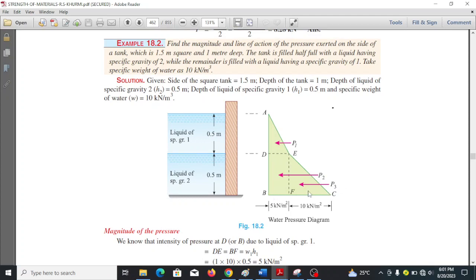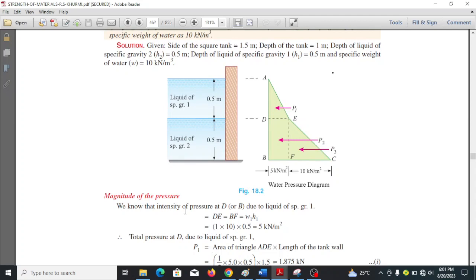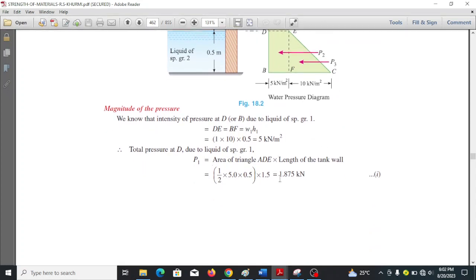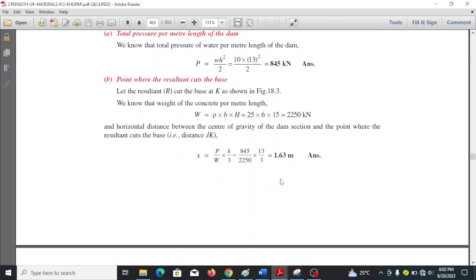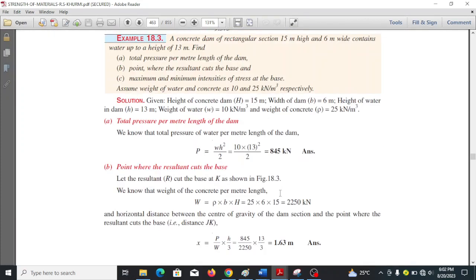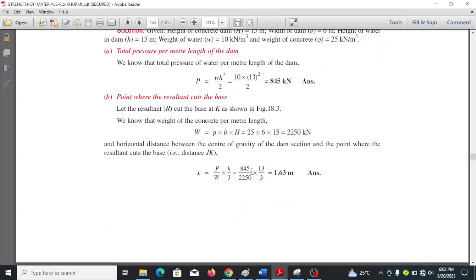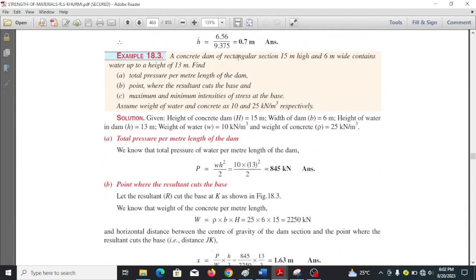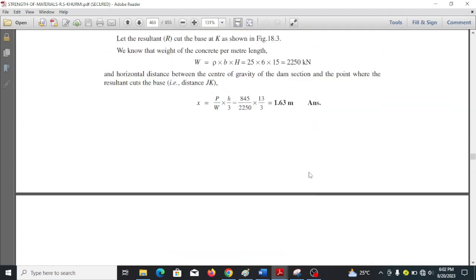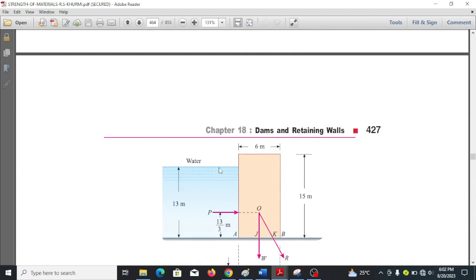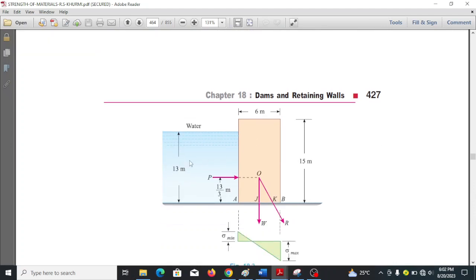Main example: A concrete dam of rectangular section is 15 m high and 6 m wide, containing water up to a height of 13 m. The width b is 6 m, overall height H is 15 m, and height of water h is 13 m. The pressure acts at h over 3 from the base.